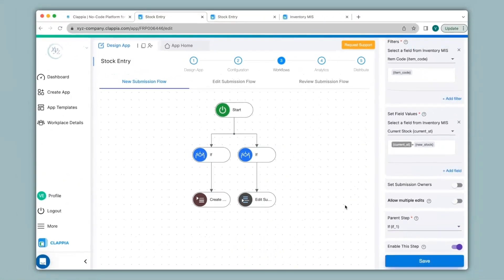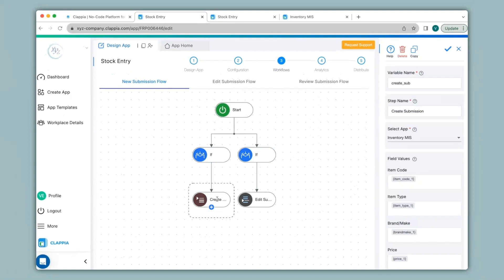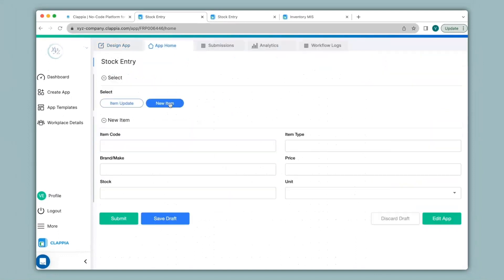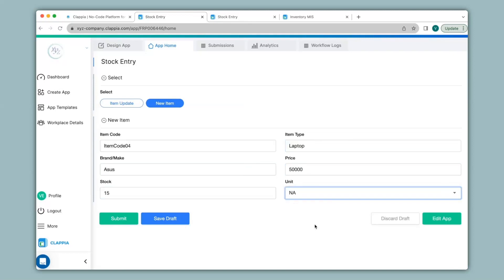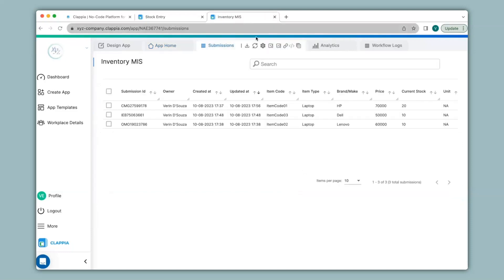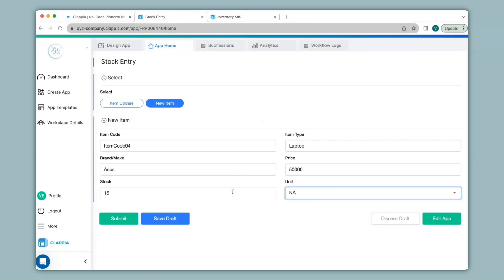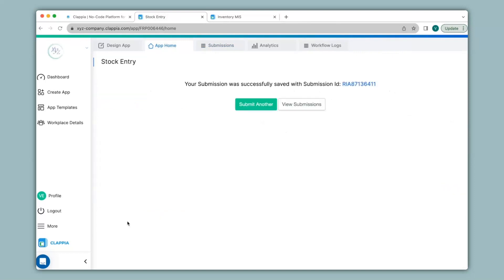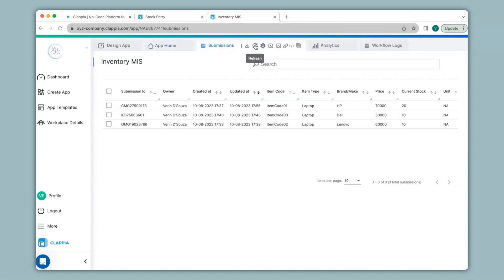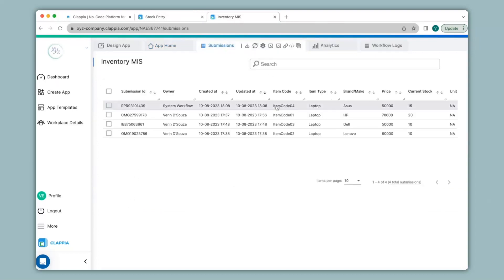Now let's see how the create submission workflow node works in practice. I'll go to app home, click on new item. Since it is a new product I will have to type in all the details. Just to make sure that this item does not exist in the inventory MIS app, I will check the submissions tab in that app — and as you can see that item does not exist. So now once I submit these details a new submission will get created in the inventory MIS app. I'll go back to that app, click on refresh, and you can see it is now updated over here.